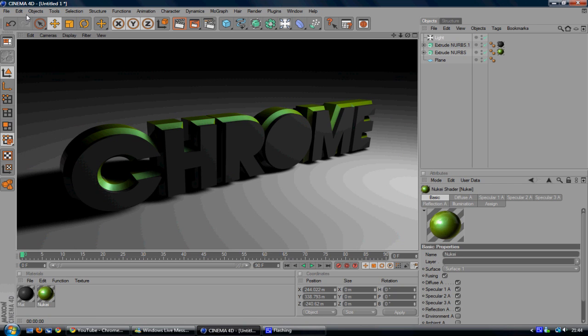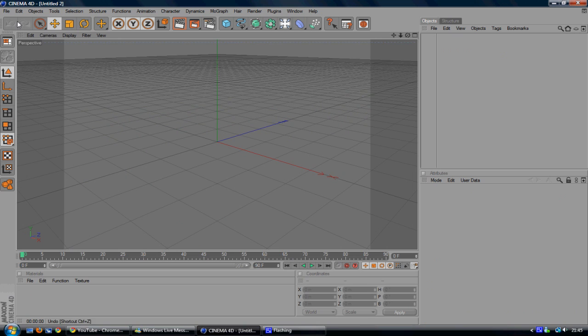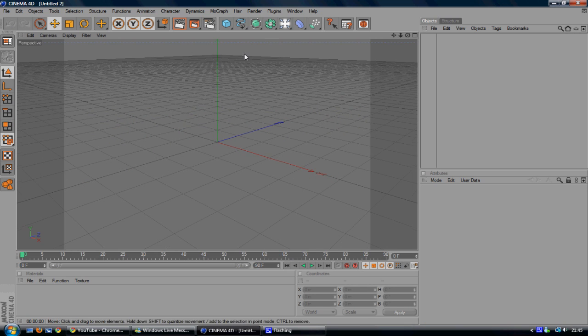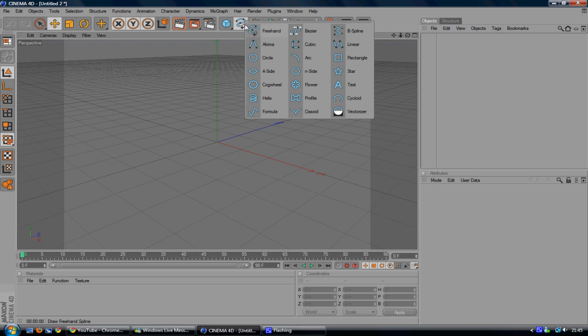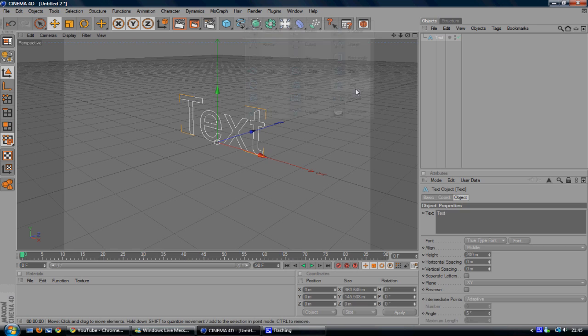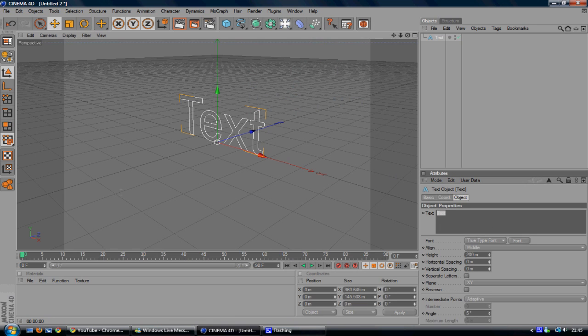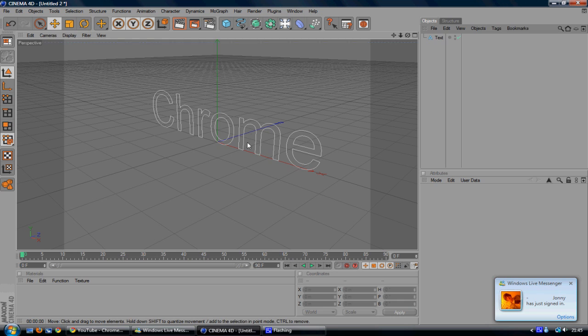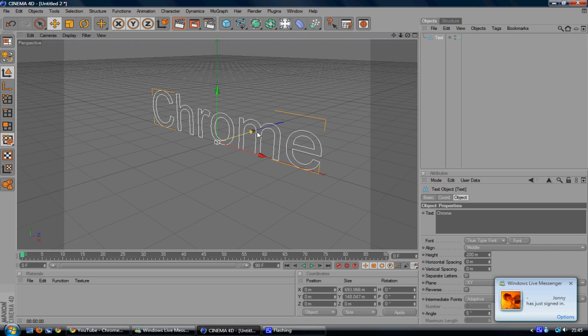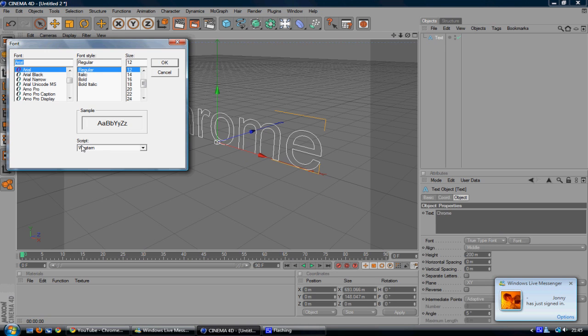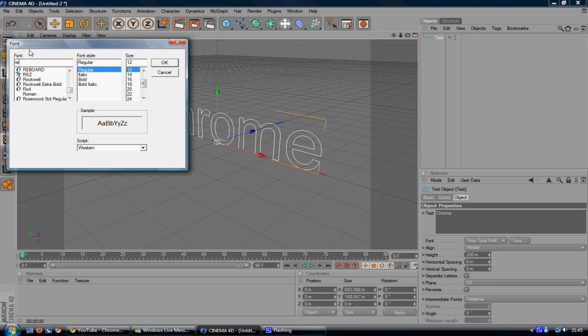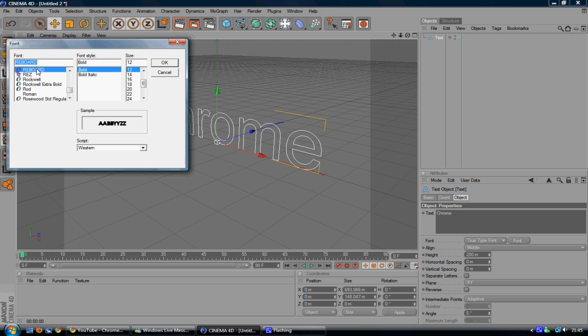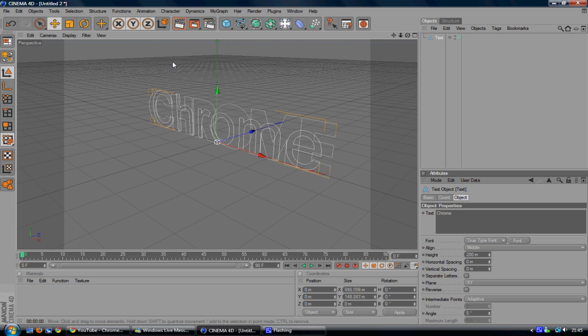So let's get started. Go to File and New. And the first thing you want to do is you want to insert some text. Go to the squiggly line with the Plus freehand tool and click Text. Type in what you want. I will type in Chrome and I'm going to change the font and I'm going to change it to Reboard. That's what you saw in the description.